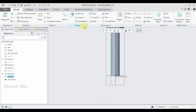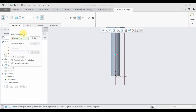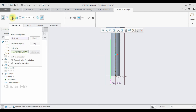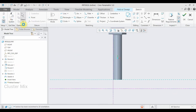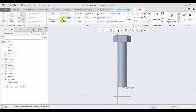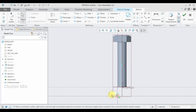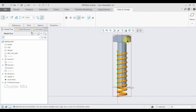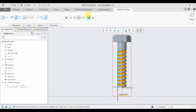Now select the Helical Sweep command. In the profile, I'm going to select the sketch, and in the axis I'm going to select the Y-axis. Here I'm going to do the sketcher and draw a circle whose diameter is going to be 20, then give a checkmark. My pitch value is going to be 40. I'm going to remove the material and then give a checkmark.